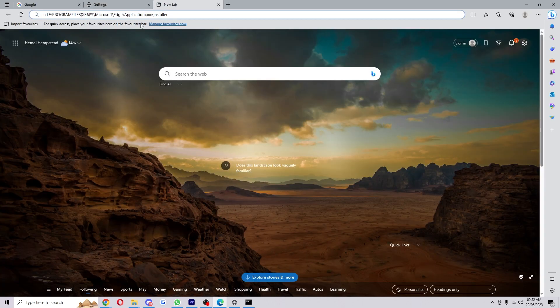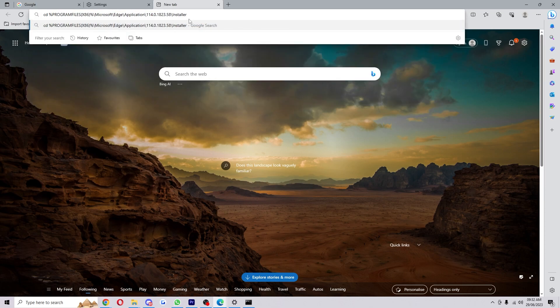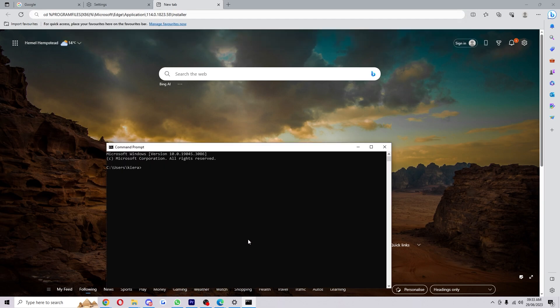Simply copy that, put it in here, and then copy all of this and paste it into CMD and click Enter.